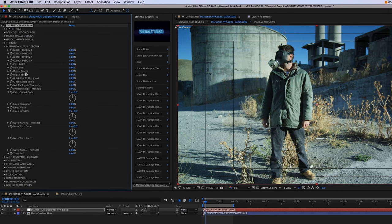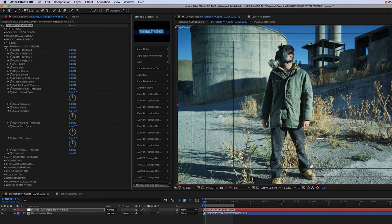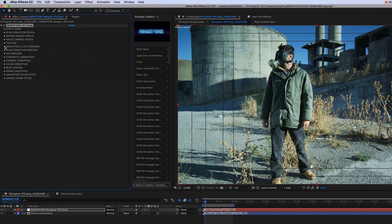And then down below, we have more individual controls, such as pixel glitch, pixel size, digital breaks, digital blocks, just a variety of options to create digital glitch effects.